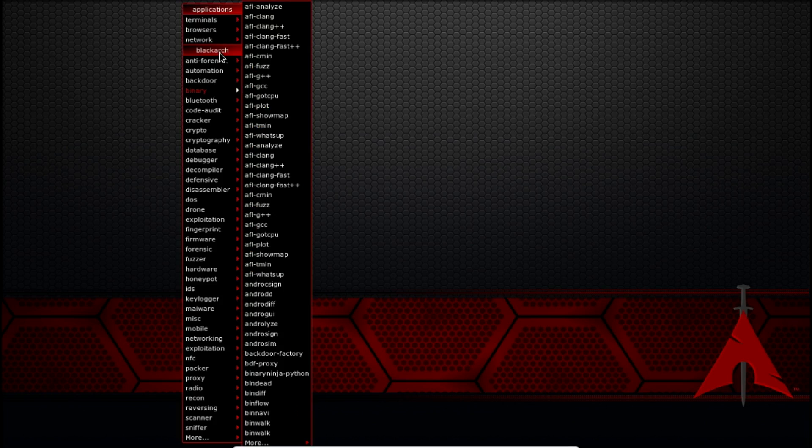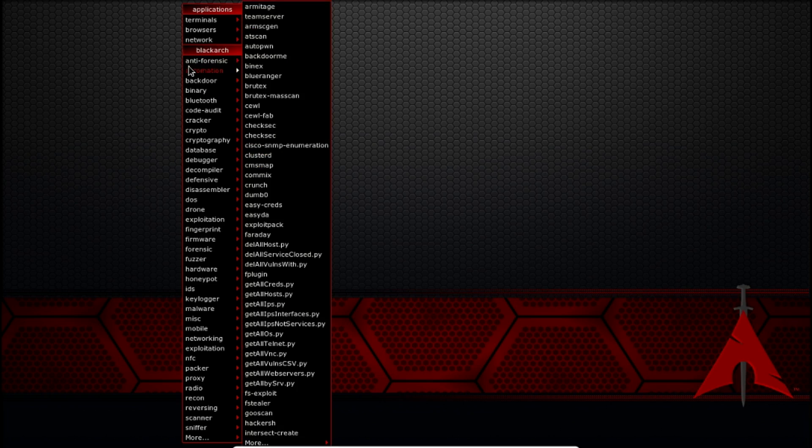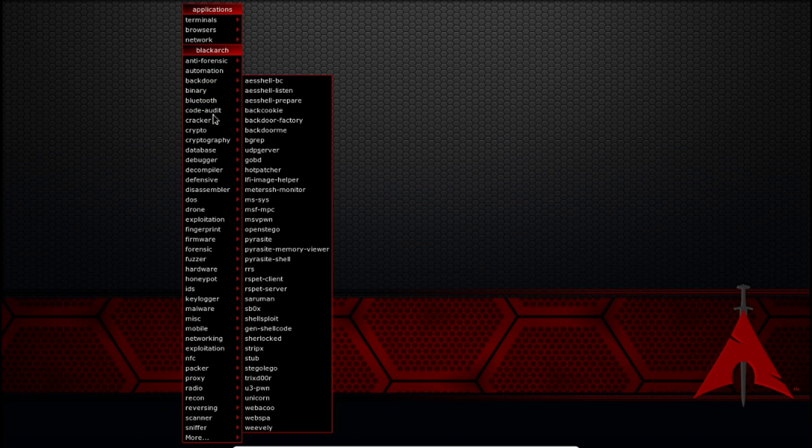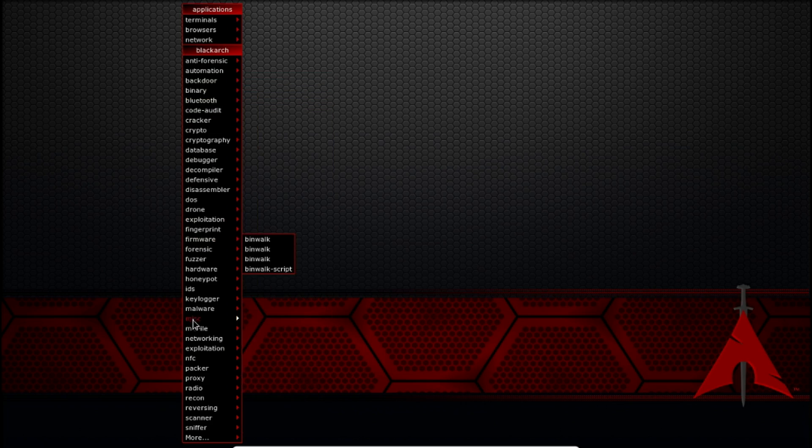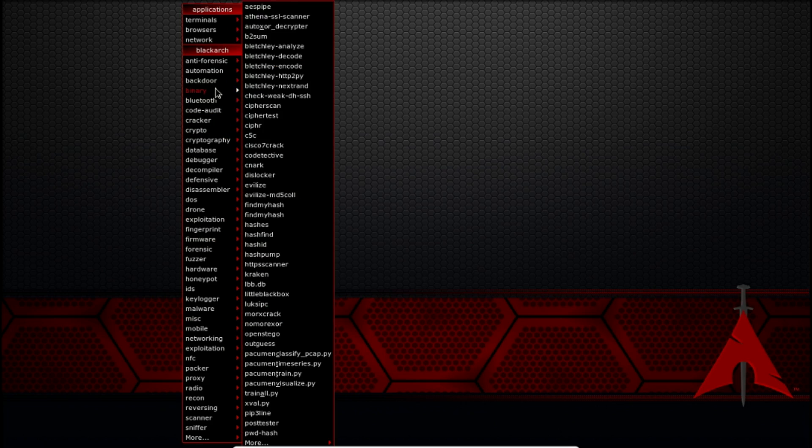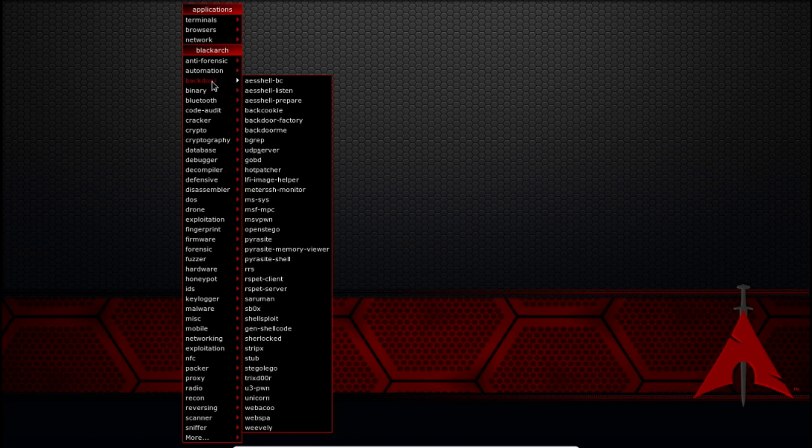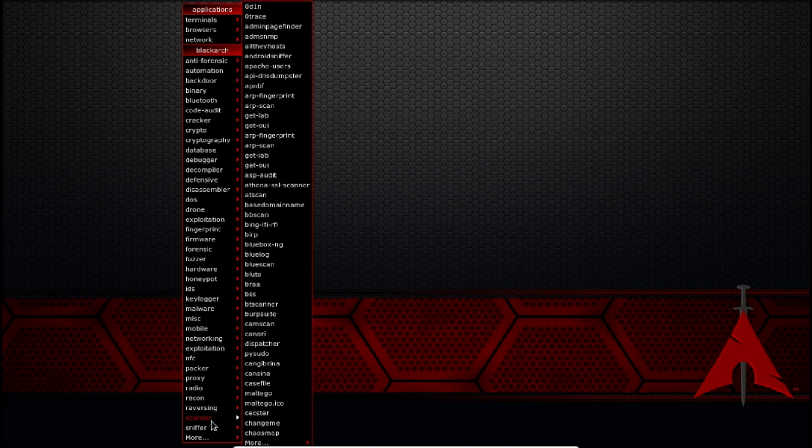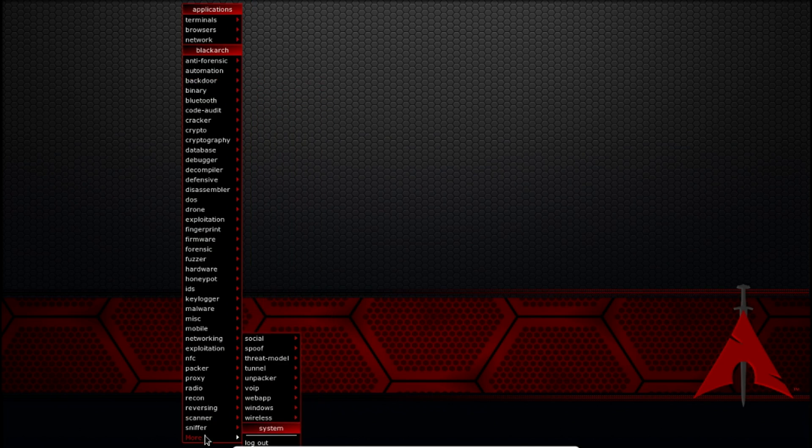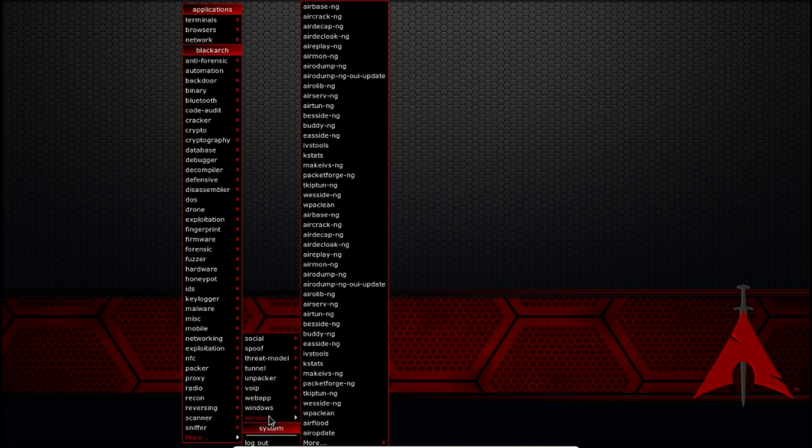We have anti-forensic tools. We have automation tools. And as you can see there's a huge list. Backdoor tools. There's tons of them. Scanner tools. And there's a list of even more tools.